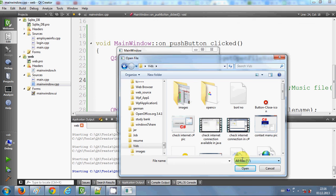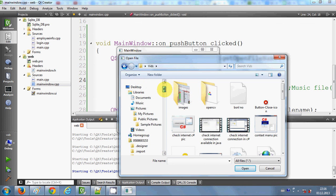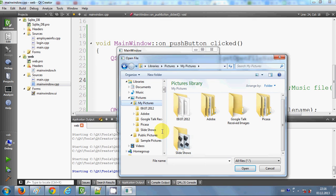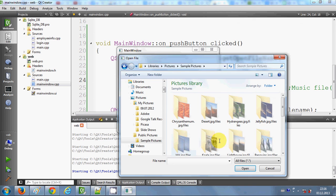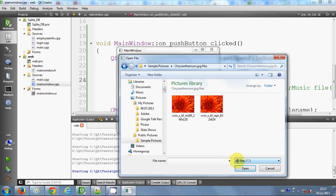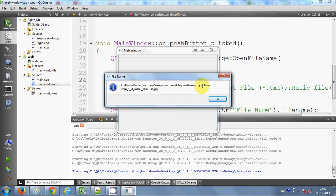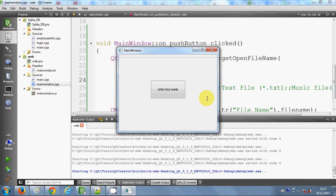I hadn't selected 'All Files', that's why I was seeing no pictures. Now I can see the pictures when I select 'All Files'. I select a file, click open, and you can see the full path of that file displayed in the message box. In this way you can use QFileDialog with your Qt GUI application. I hope you enjoyed this video — please rate, comment, and subscribe. Bye for now.